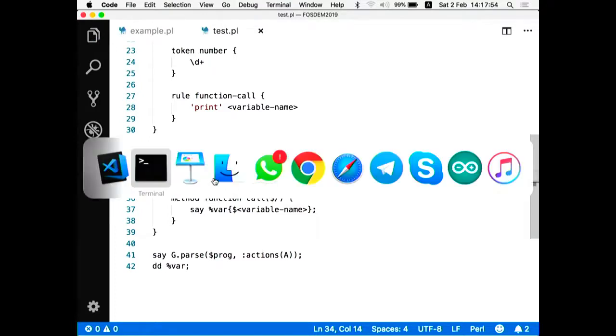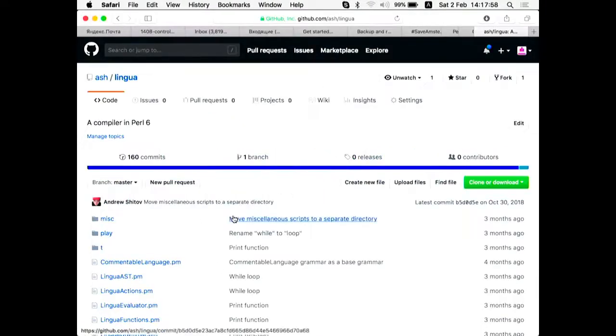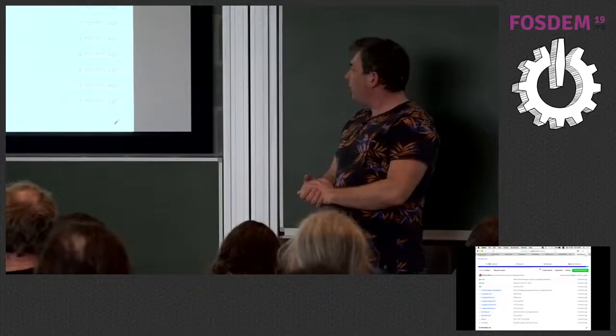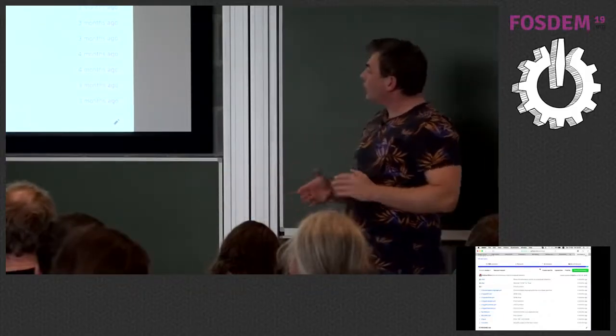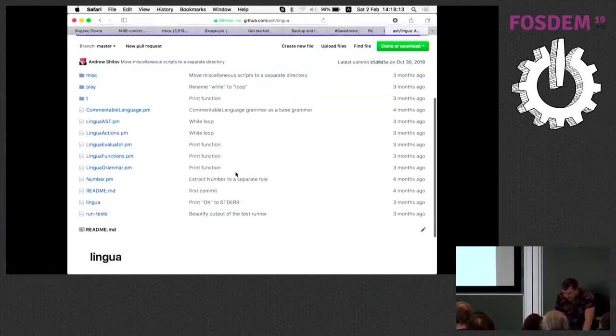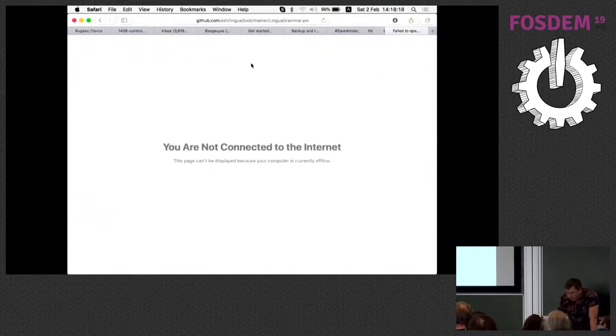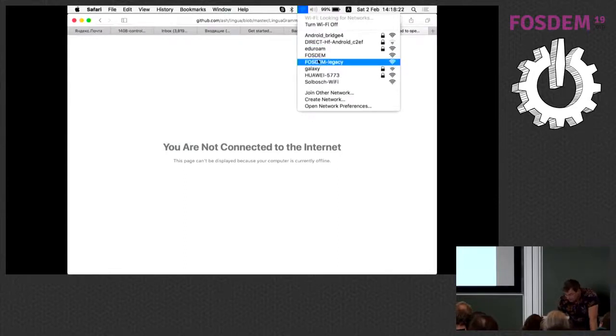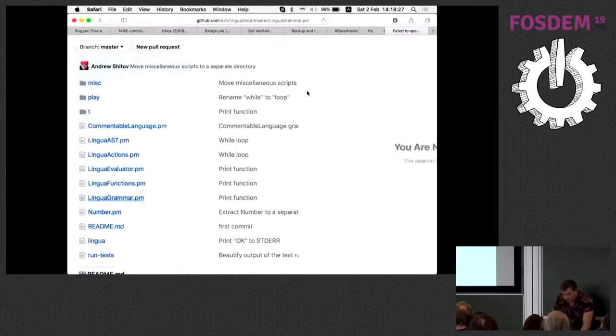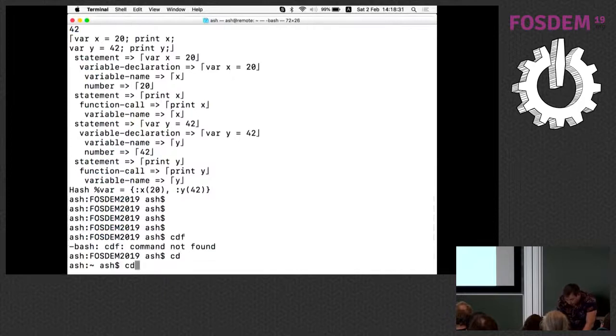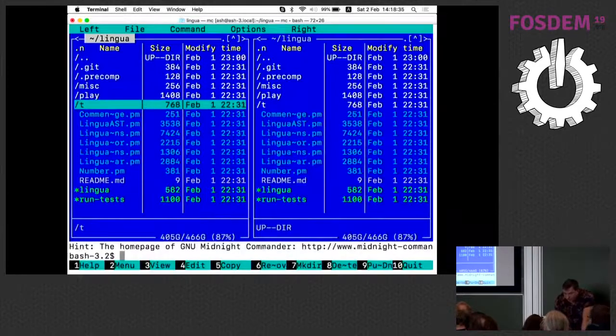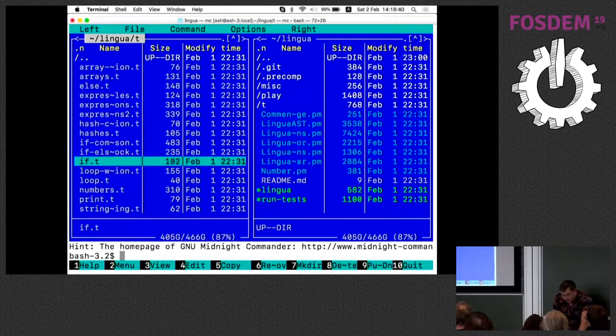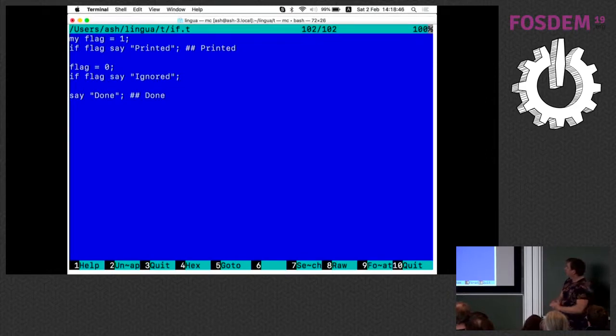And I can also show you. So there's github.com/ash/lingua. It's an example of much bigger language. It's using the same technique that I just demonstrated. What it contains, it contains a few files. So there's the grammar. You can go it yourself if you have internet here. But nevertheless, it's just the bigger thing.